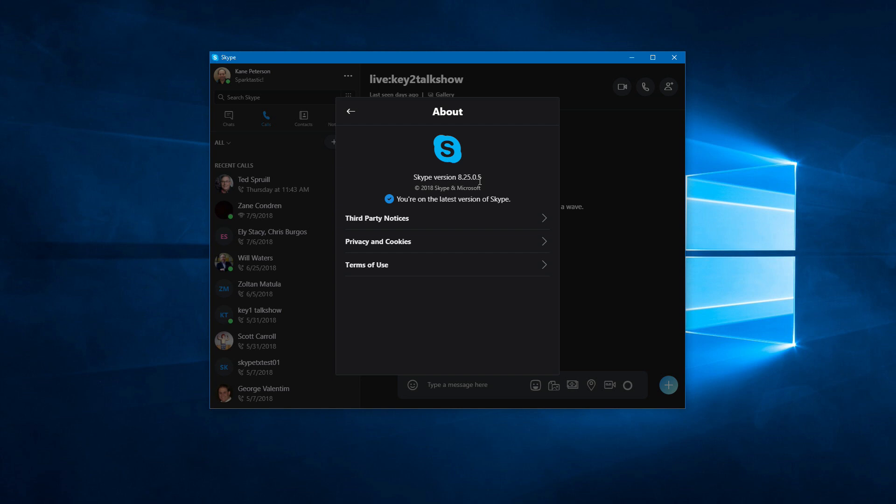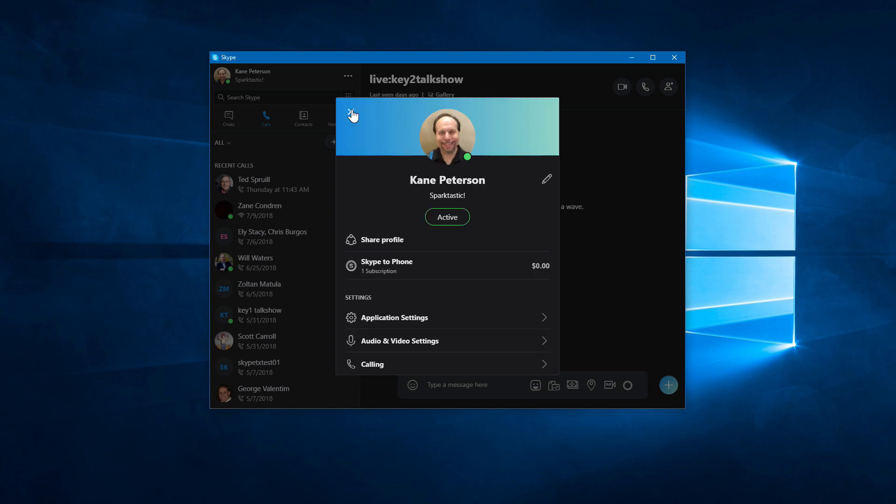If you're not on that version, go to Skype.com and download it. It does have to be the desktop version of Skype, not the Windows Store version of Skype. That version will not do it. So go to Skype.com, download and install this version of Skype to get it.